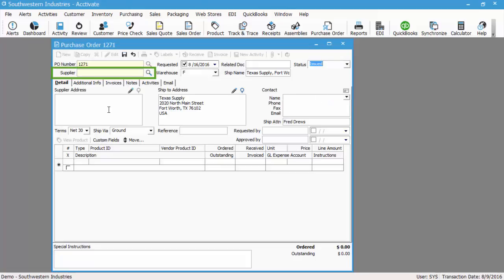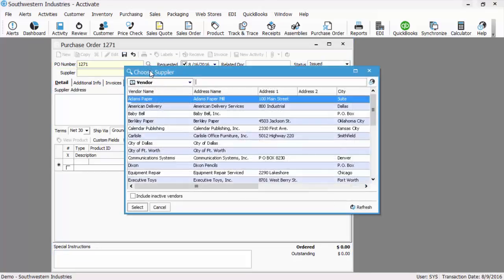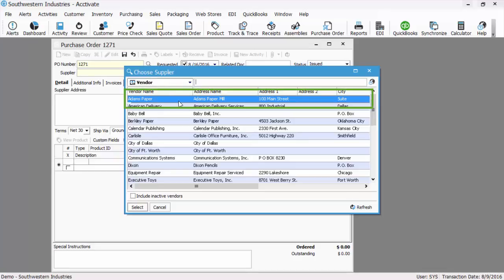So we'll need to select a supplier. You can either manually type the supplier ID in the supplier field or select from the lookup, and we're going to use Adams paper.